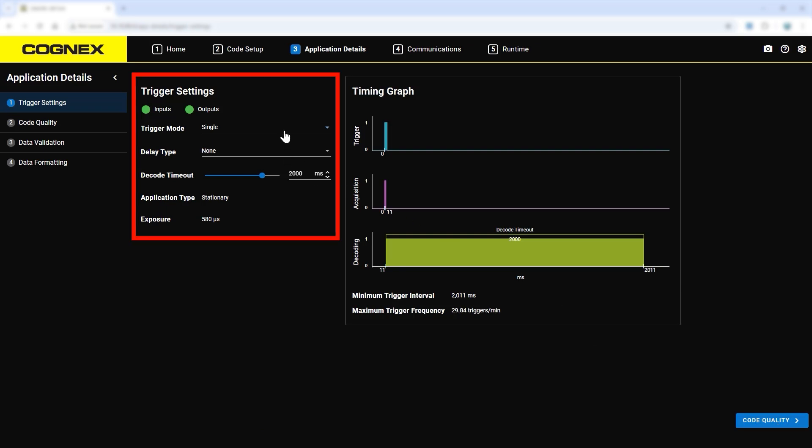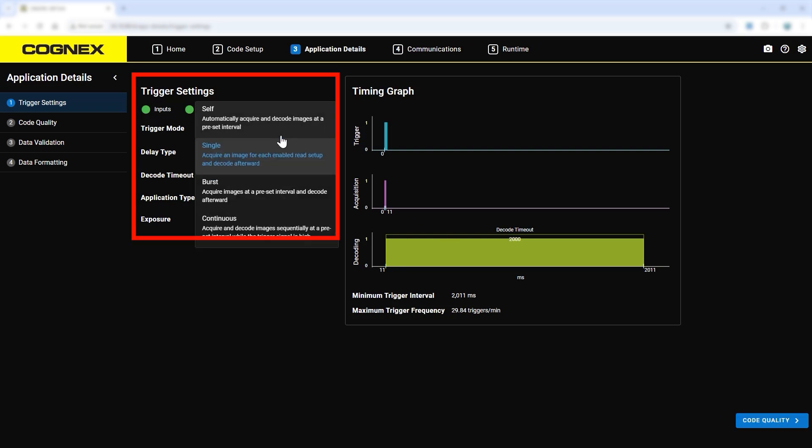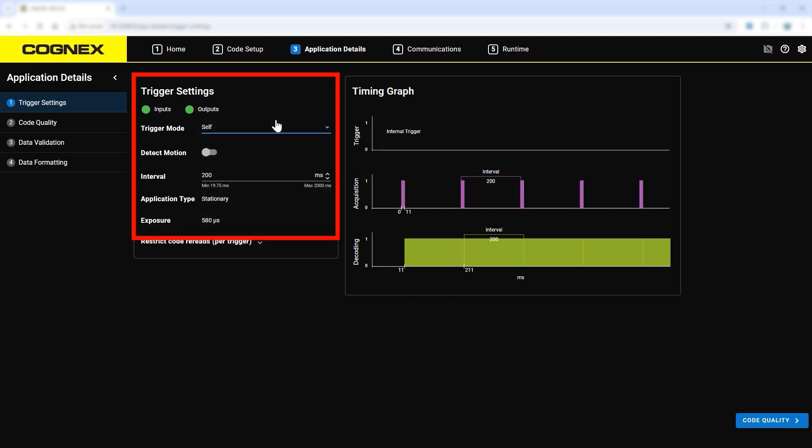In this example, the trigger mode is set to self, and the trigger delay is kept at 200 milliseconds, so that the system will trigger at that interval.